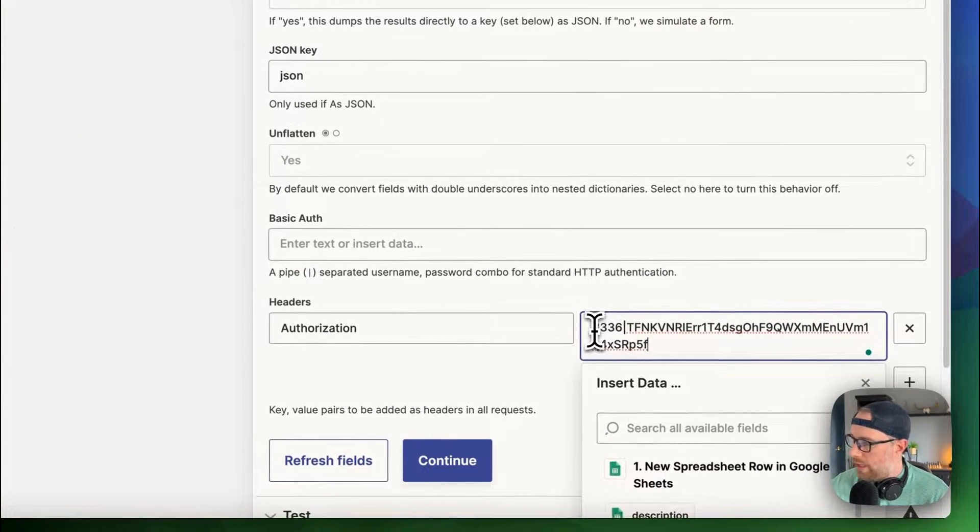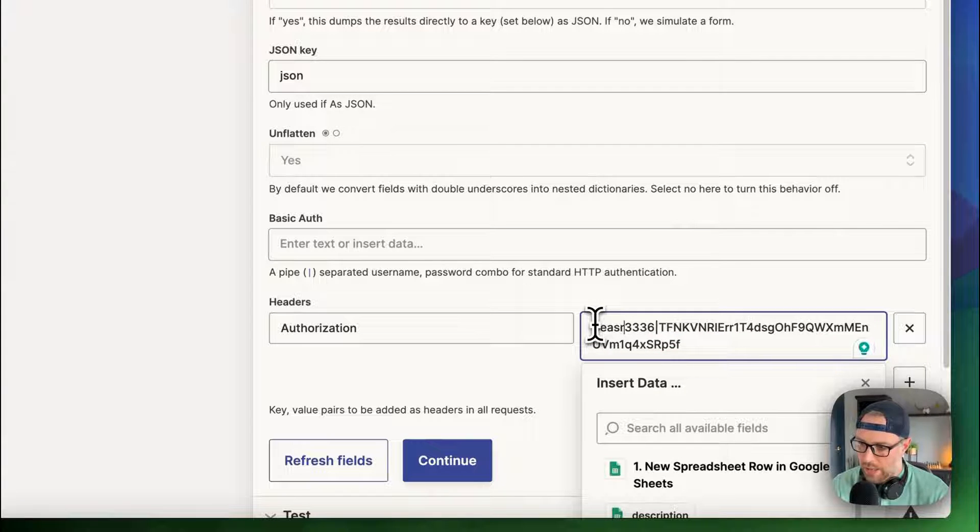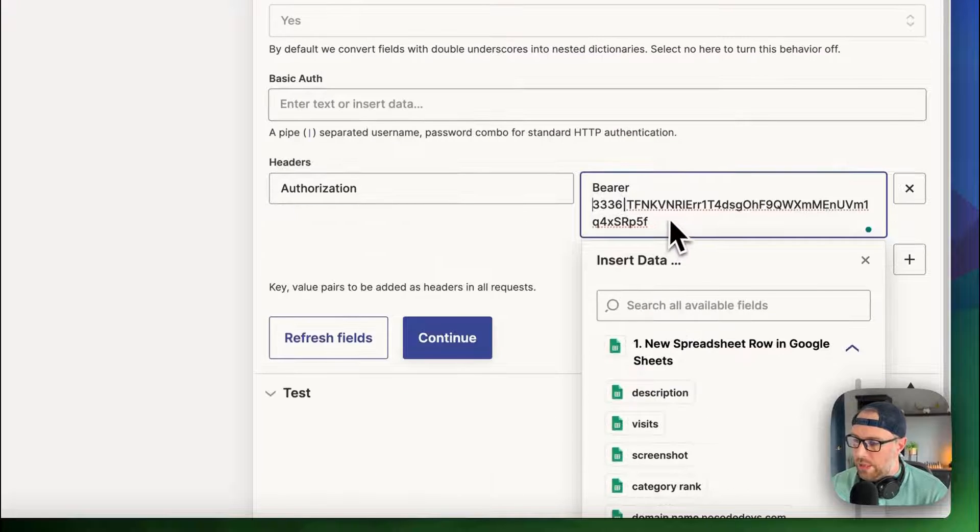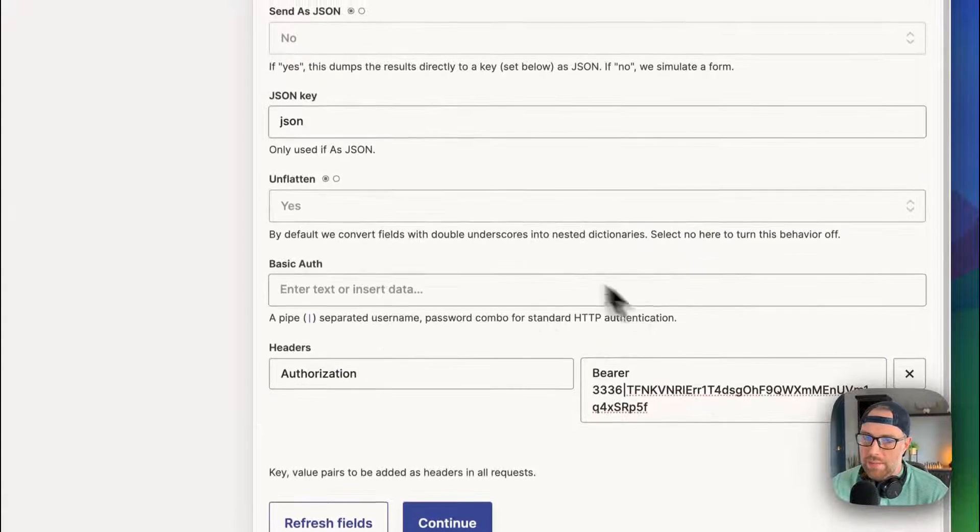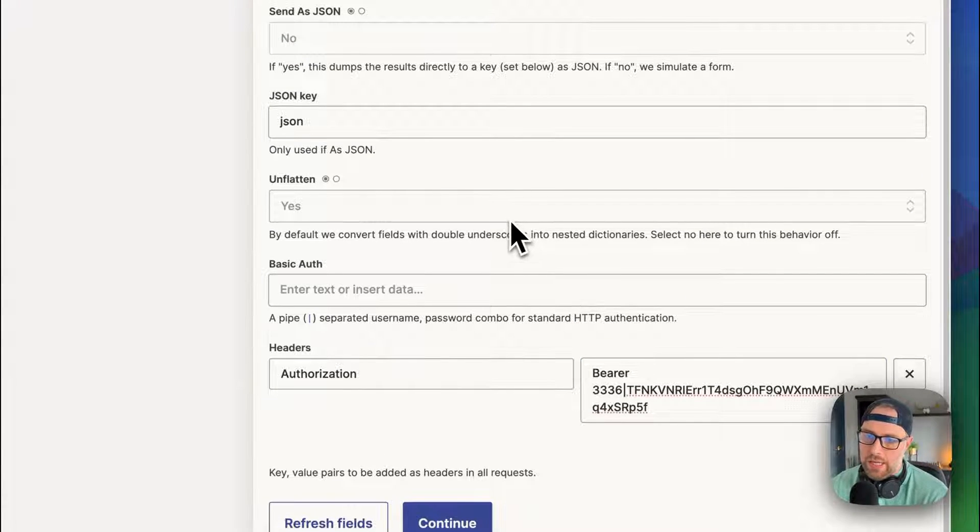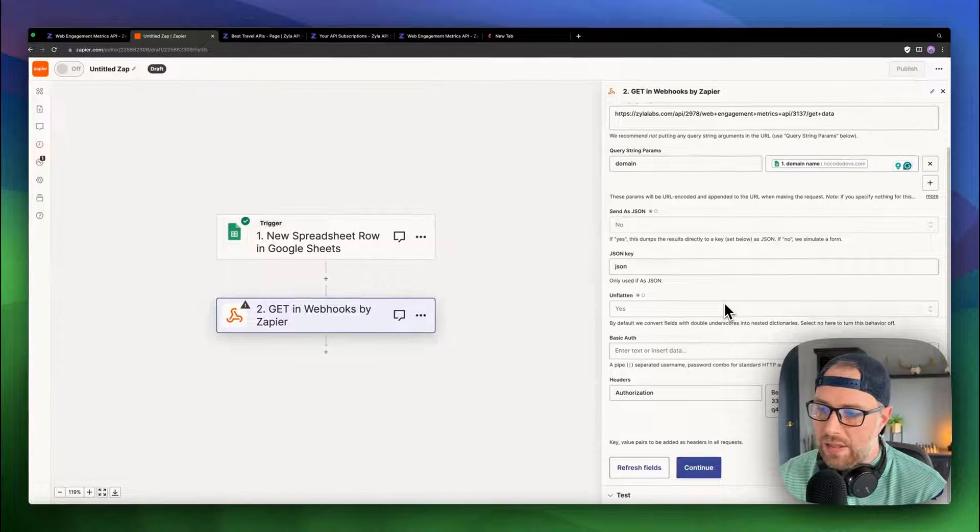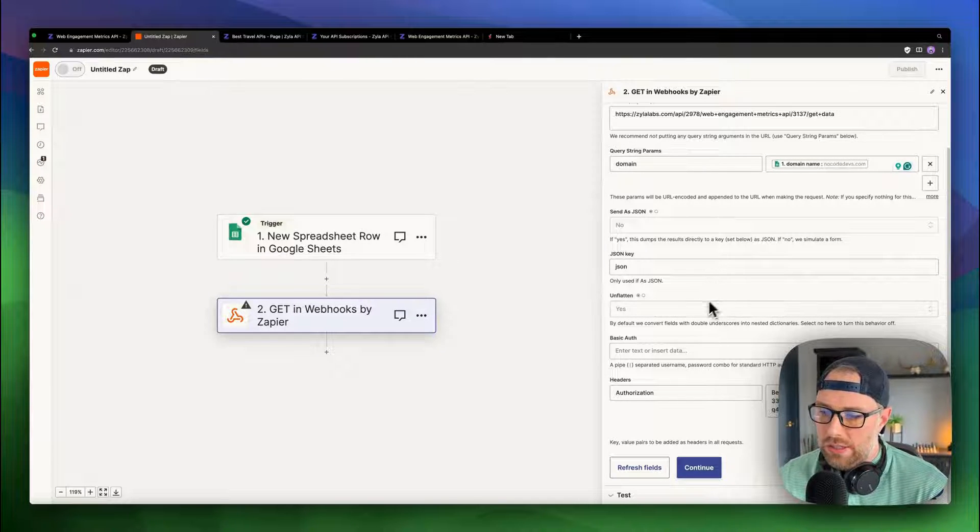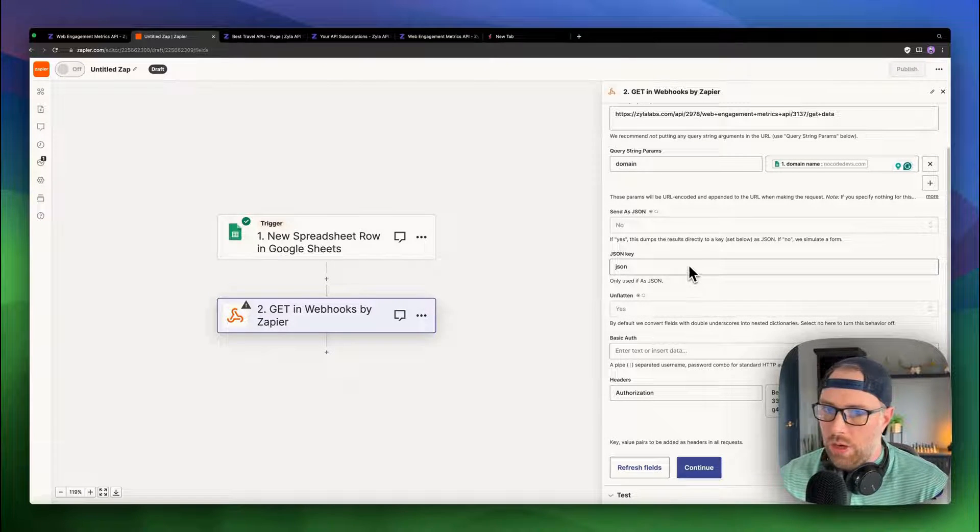And what we need to do is actually write the word bearer. And this will change from API to API, but you can test it in Postman to figure out exactly how you need to style these headers to make them work.